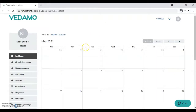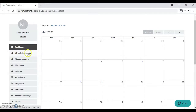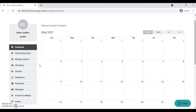This is what the main dashboard looks like. The main tabs you'll be using for this programme are Virtual Classrooms, where you'll find your actual sessions, and File Library, where you'll upload the activity handbook that you'll use week on week for your sessions.